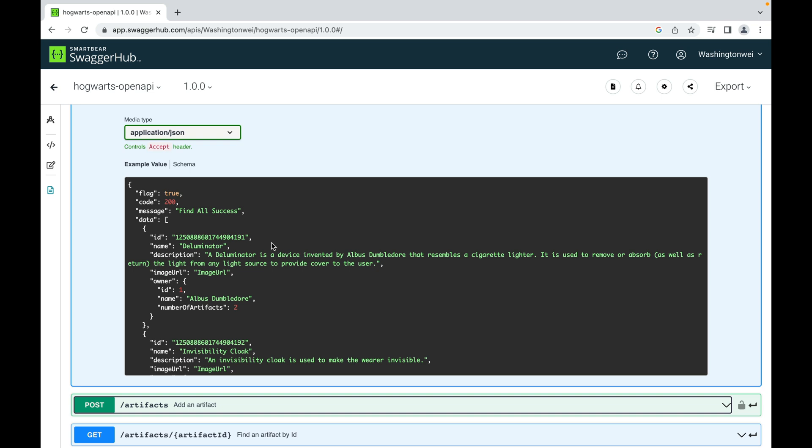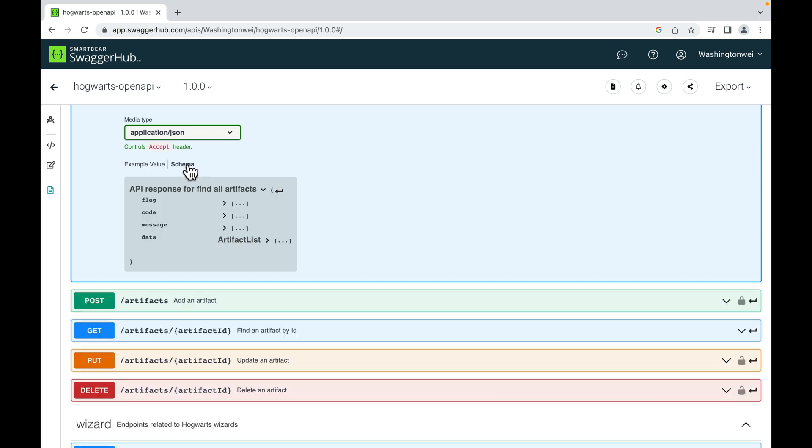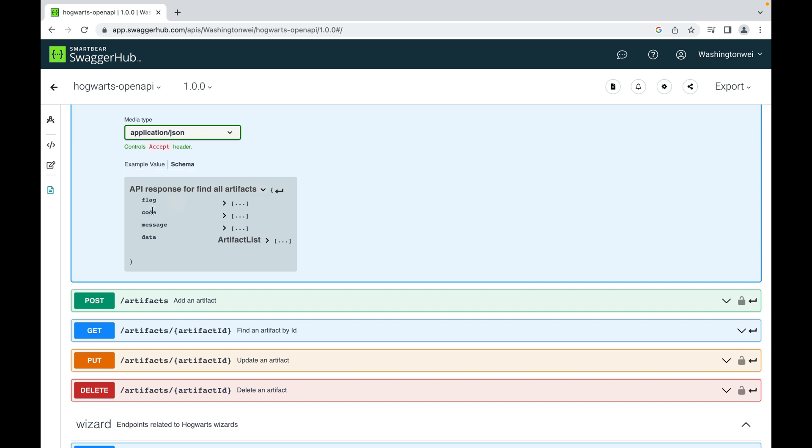I also designed a schema right here for the response. This schema defines the structure of the response to this API endpoint. It has flag, code, message, and data.